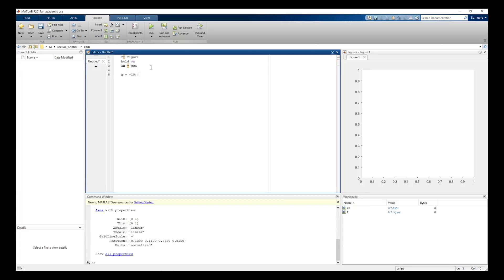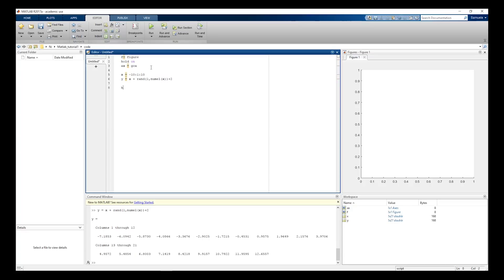Generate the X vector, generate the Y vector from the X vector with some random variations. Your data is in the workspace and you can modify it.